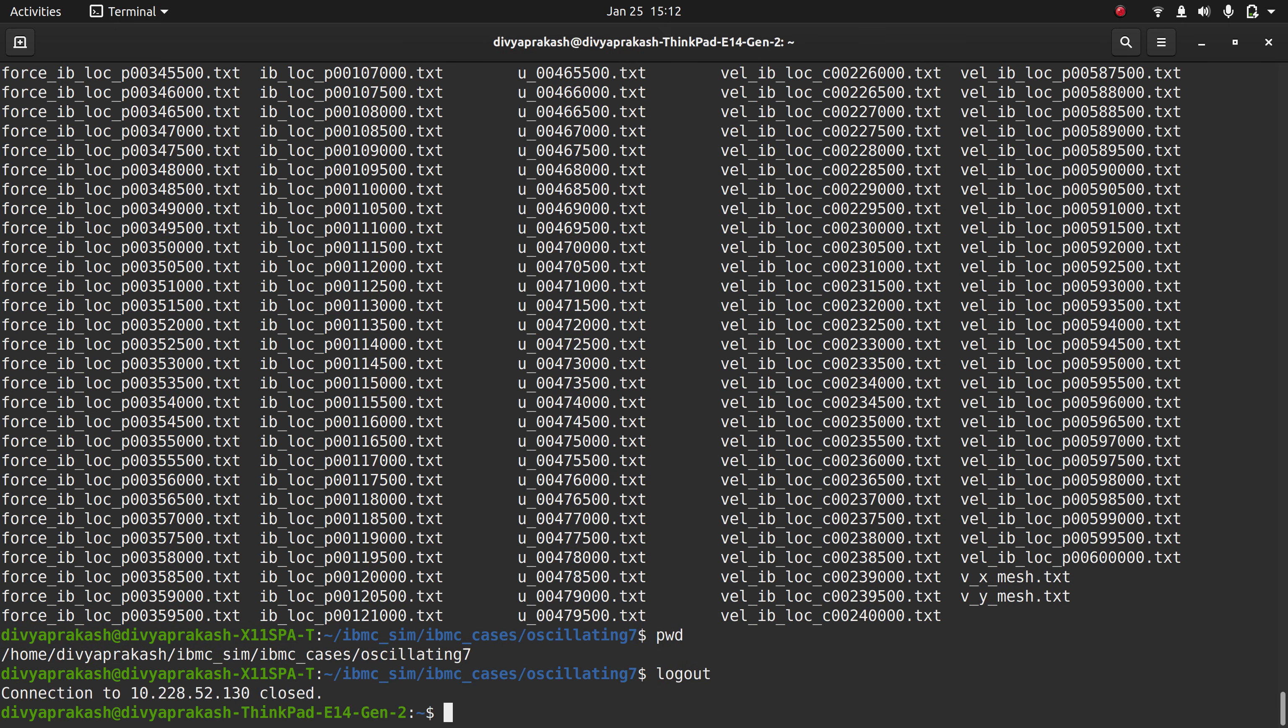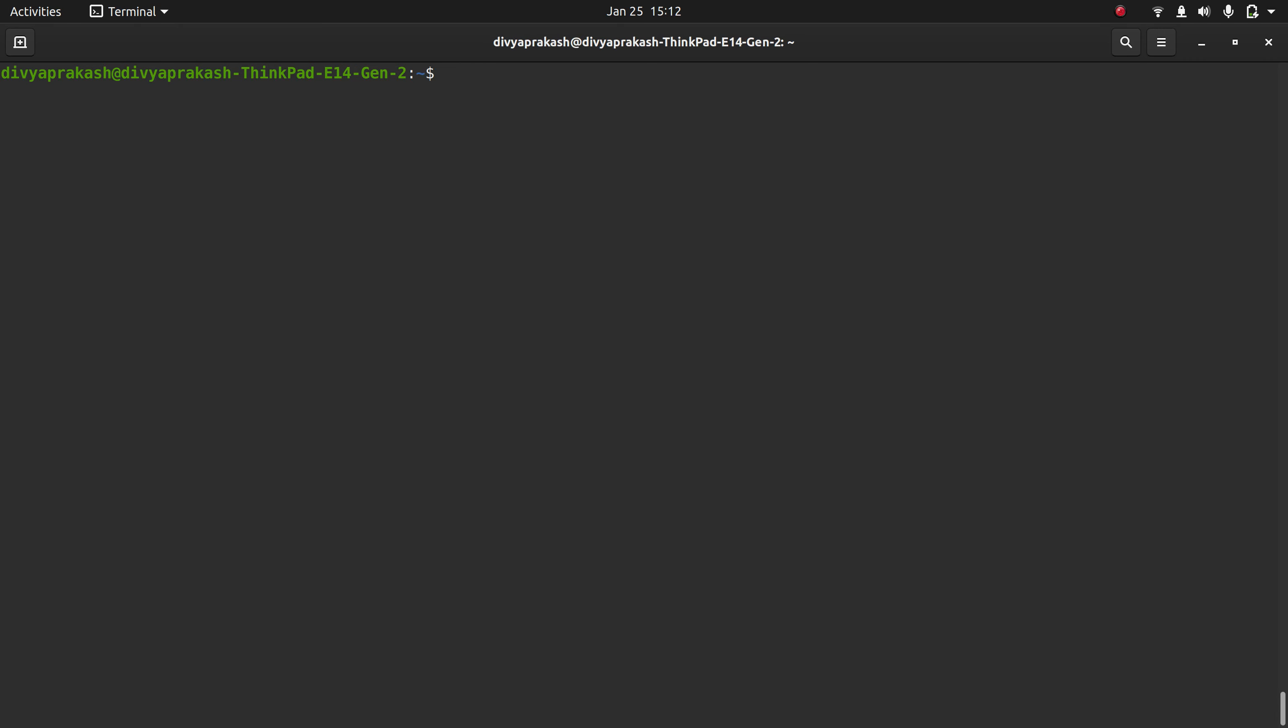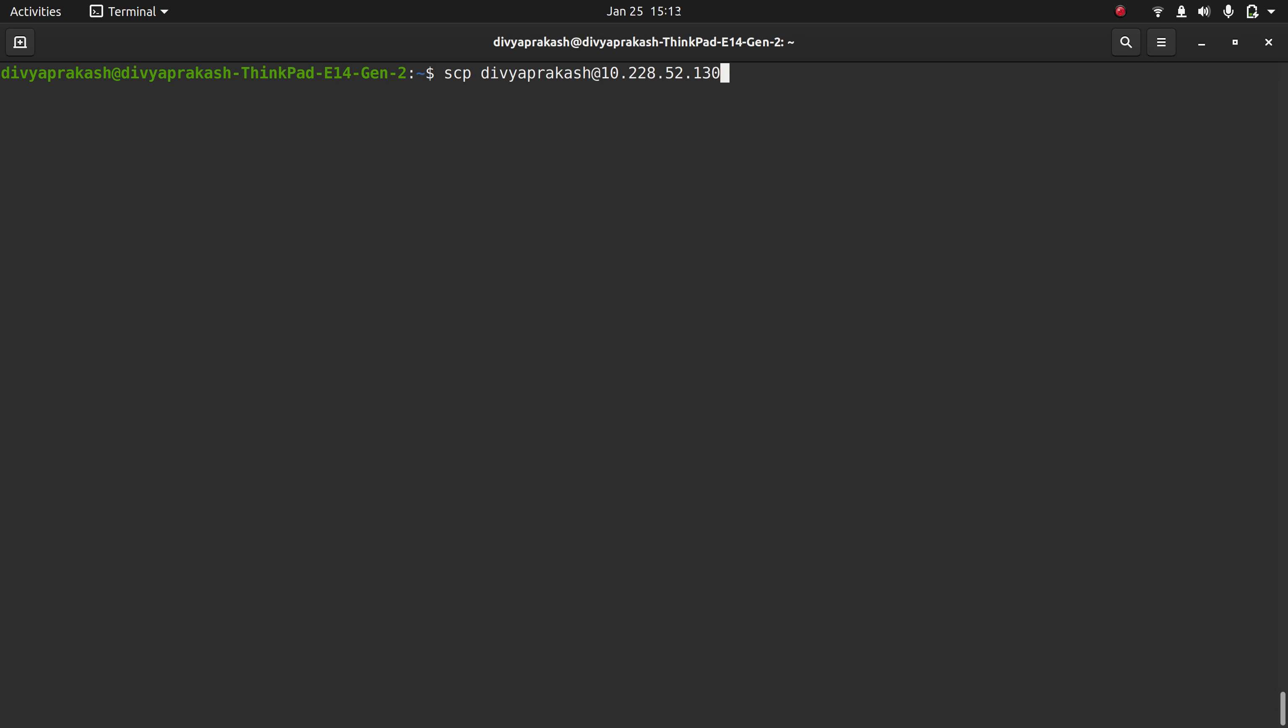The command that you use for copying is called SCP. What you need to enter is SCP followed by the user ID at the IP address of the workstation, colon, and then the path where your file is located. So currently it's at IVMC/sim